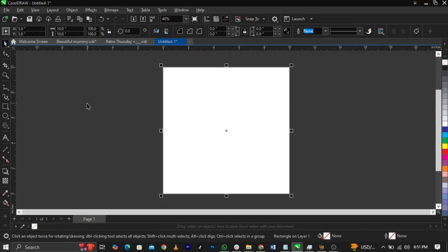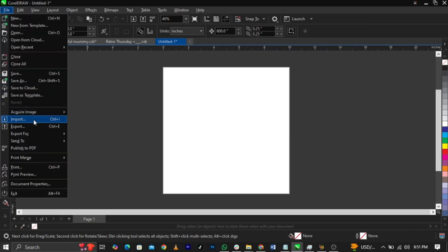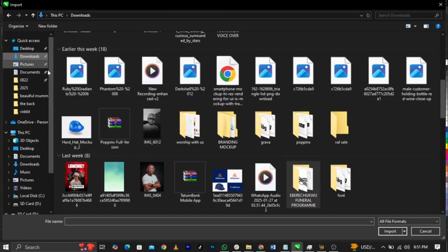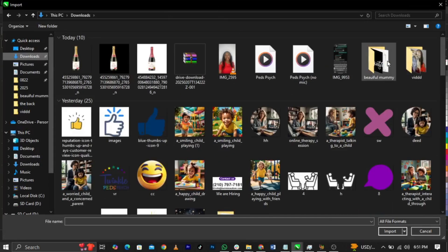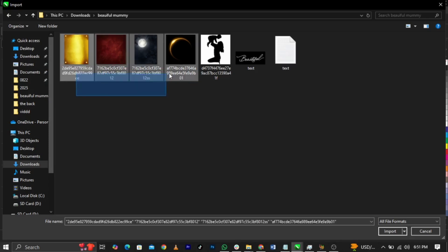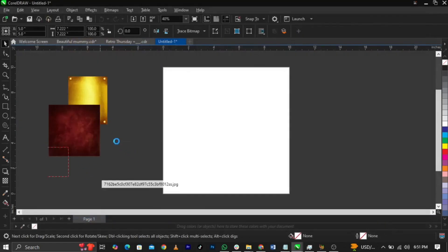The next thing we're going to do is come over to File and select Import to bring in our backgrounds and other things we're going to make use of in this tutorial. Download or locate wherever your files are saved. Select everything and click Import, then drop everything here.